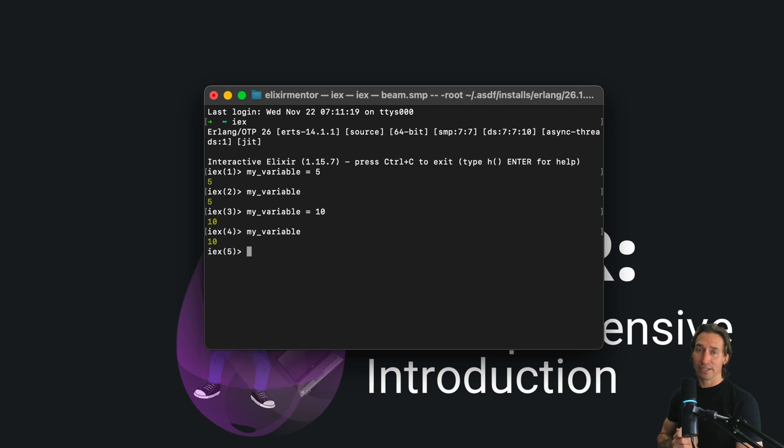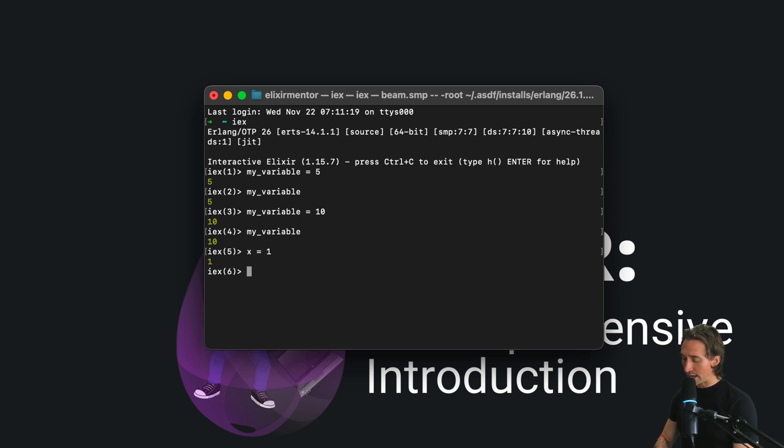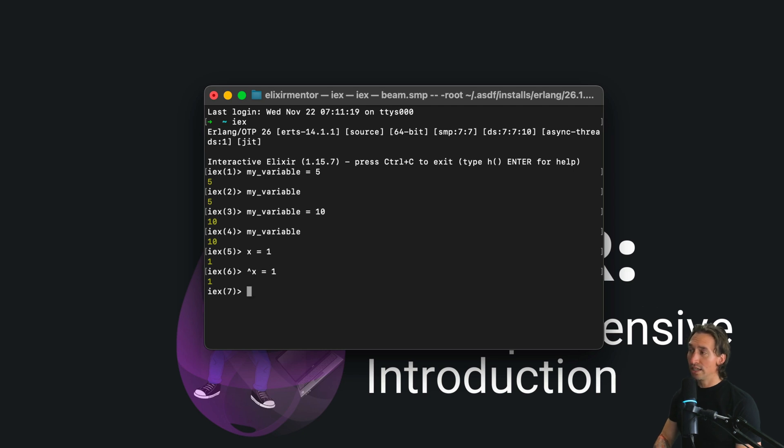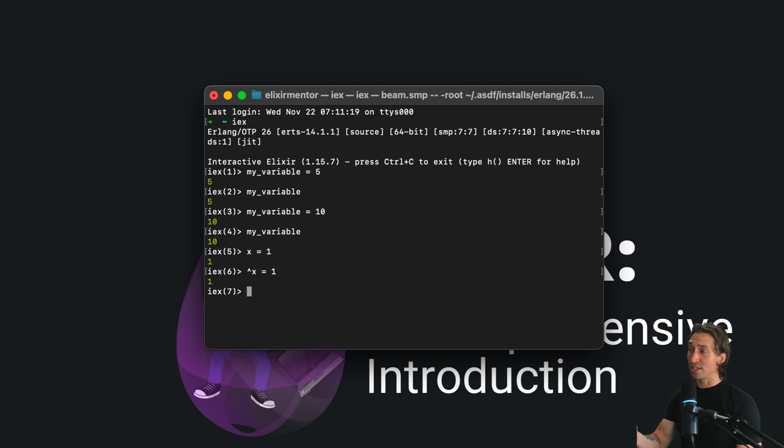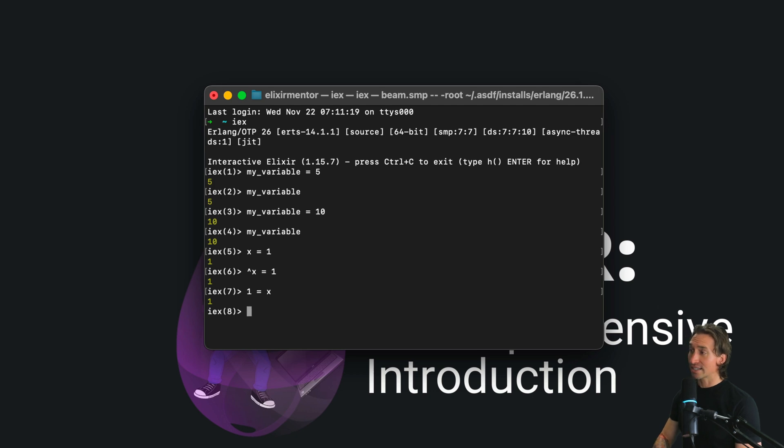The pin operator is used for matching against a variable's existing value. So if I did something like x equals one, I can then do a pin operator ^x equals one. This verifies that x is one. So basically it's kind of like doing one equals x.